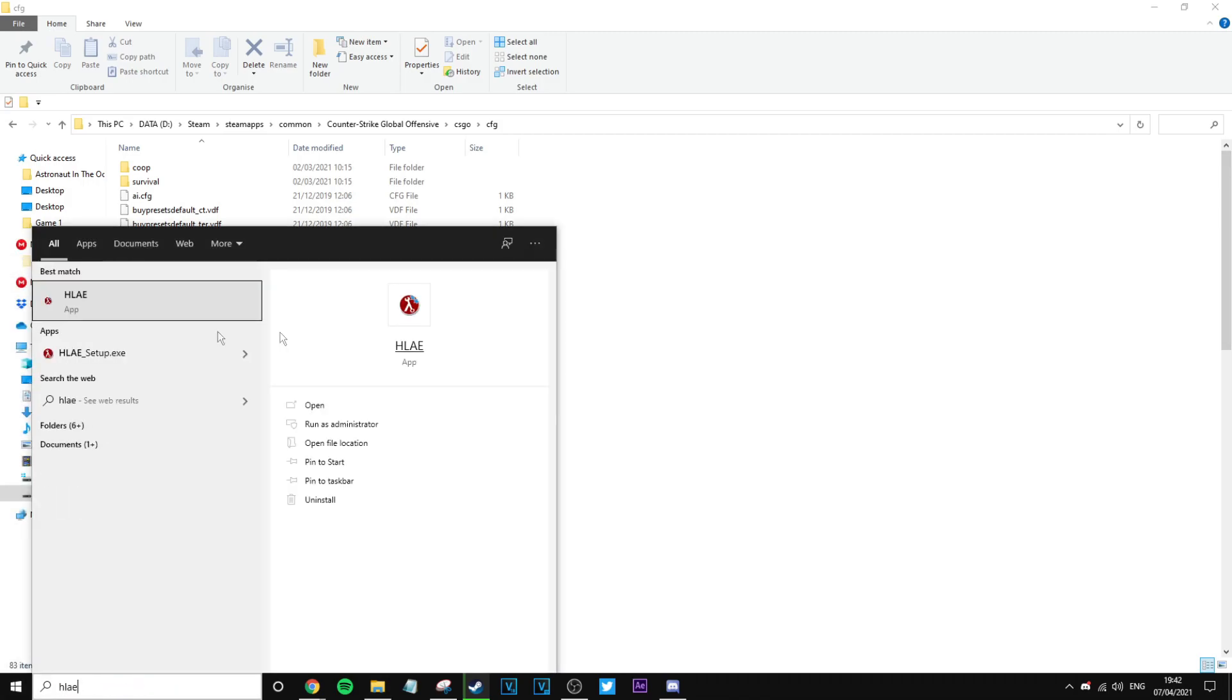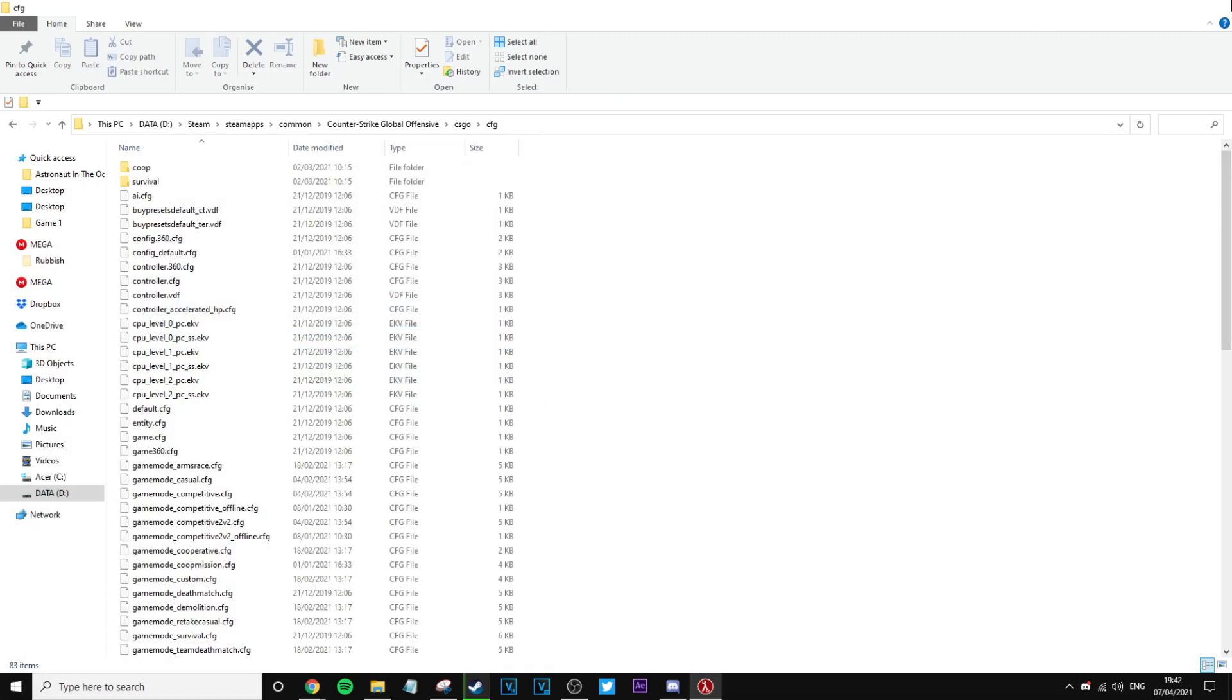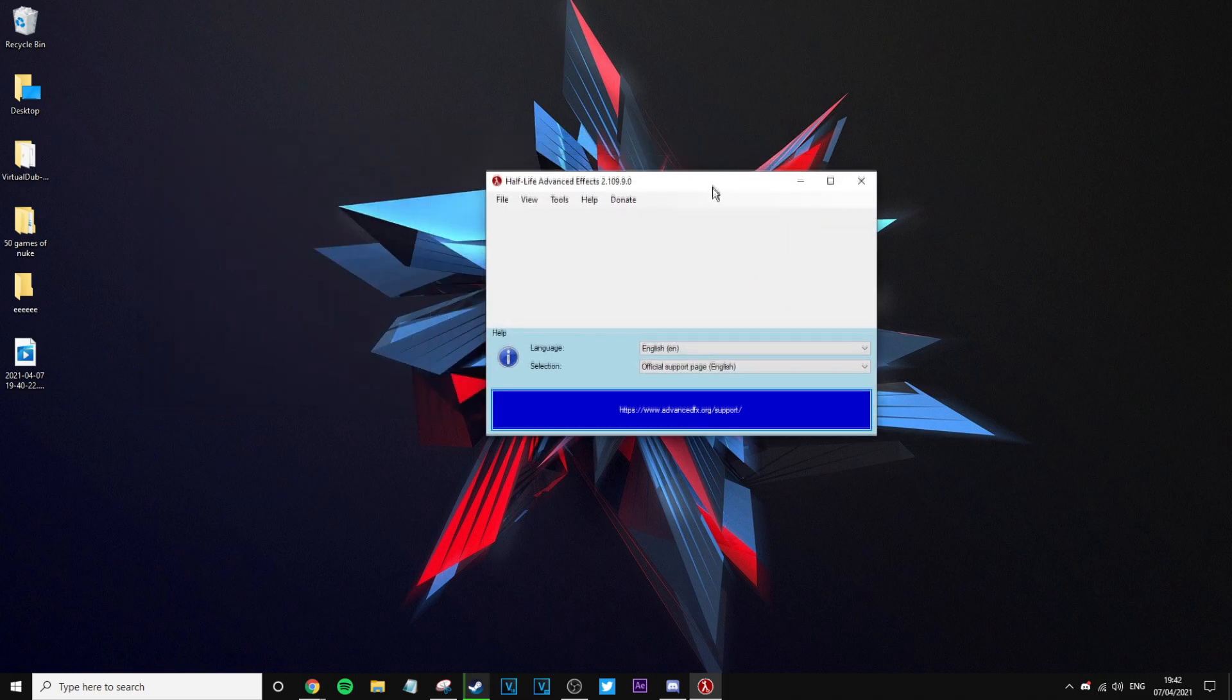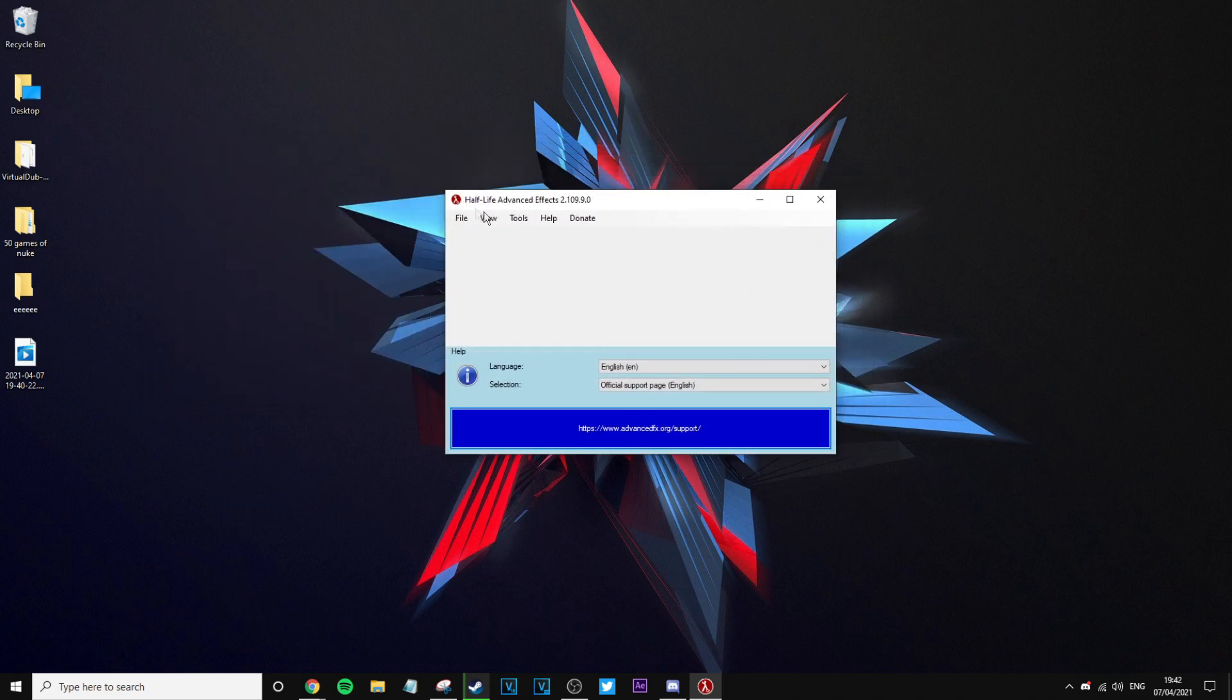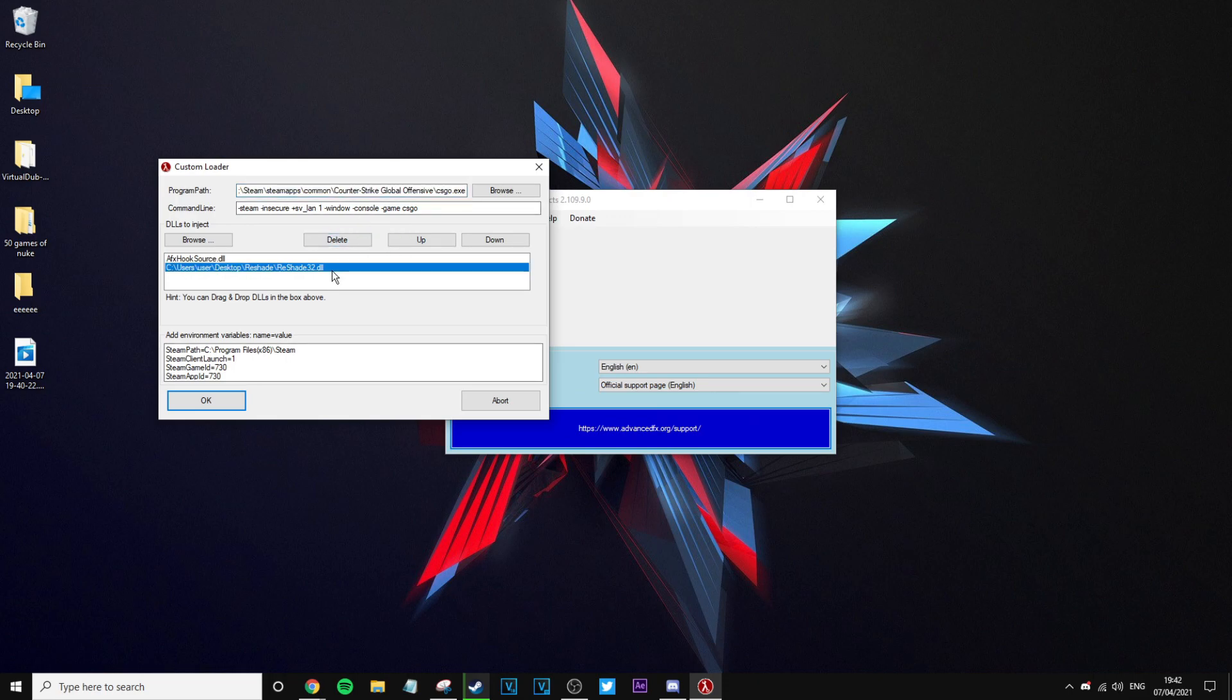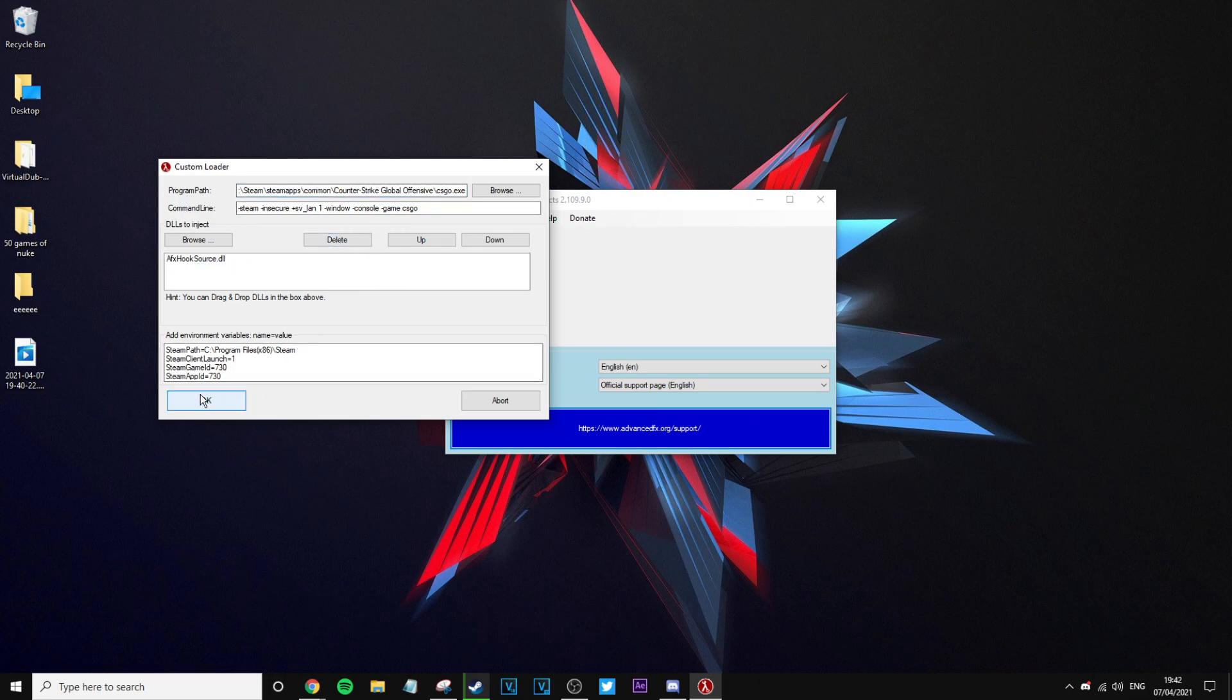Basically then you want to open HLAE. If you don't have HLAE, I might put a link in the description, but yeah I'm pretty sure most of you will have it. Then you want to go Tools, Developer, Custom Loader. If you've used HLAE before, you know how to do this. I'm going to get rid of Reshade because obviously I'm not interested in that. Then launch, and then press OK. CS:GO is not responding. Wonderful, wonderful news.